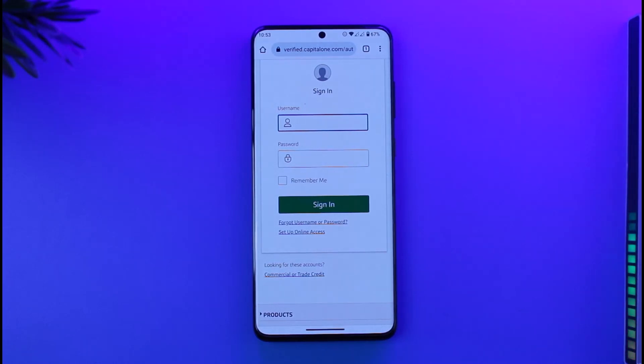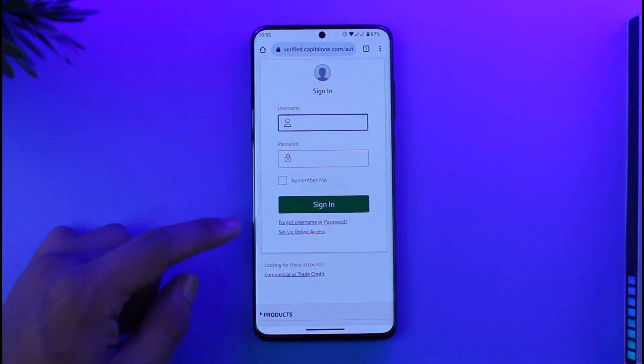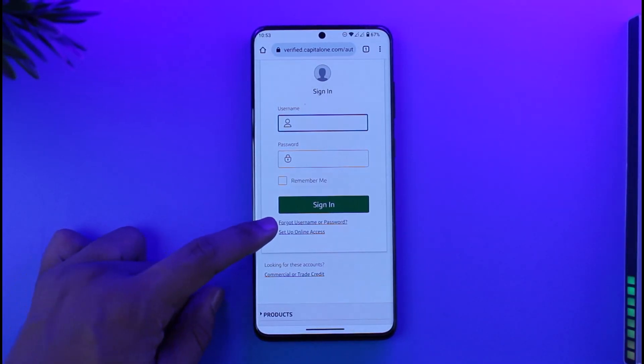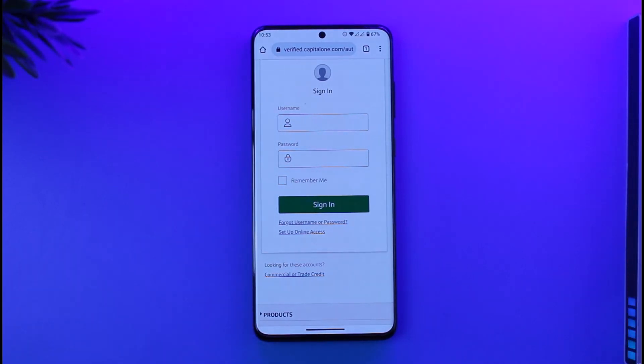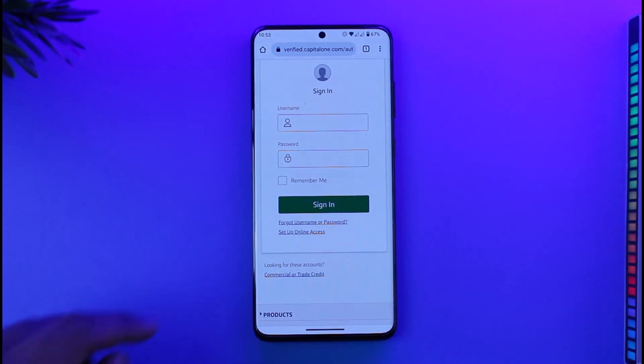In case you happen to forget your username or password, you can tap on the 'Forgot Username or Password' option. It'll ask you to verify with your phone number, and you'll be able to verify and reset it accordingly.